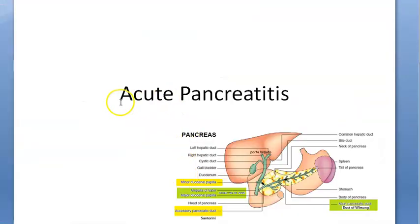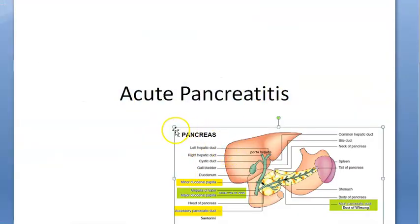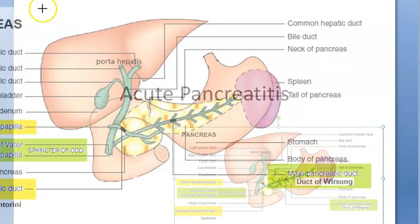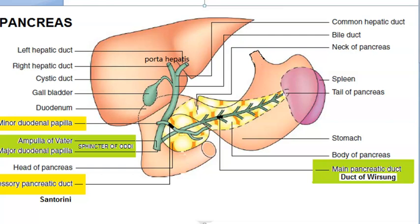Hello, in this video we want to look at acute pancreatitis under medicine. What is the pancreas? Here you can see the pancreas in yellow. Basically, the pancreas is an exocrine and endocrine organ.